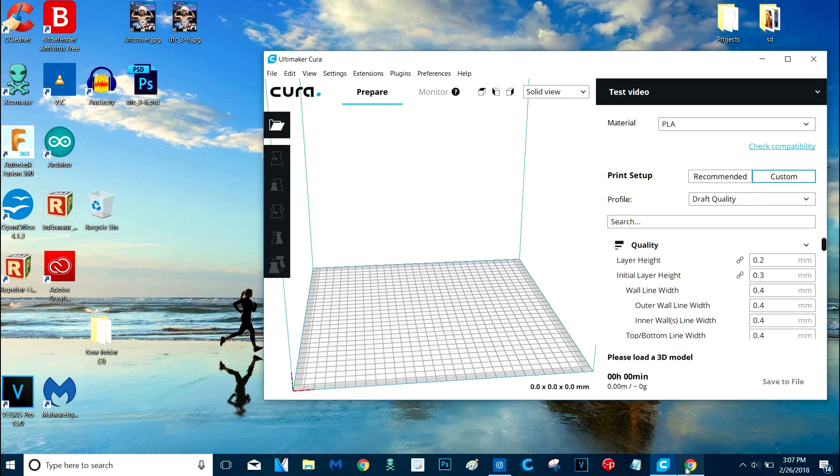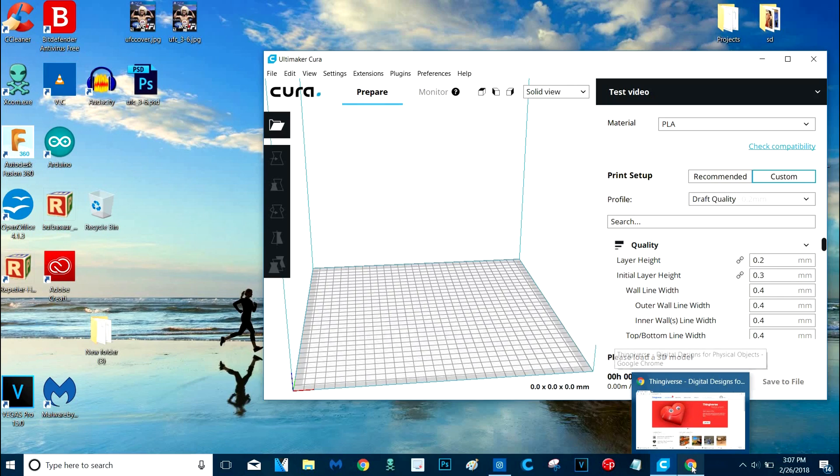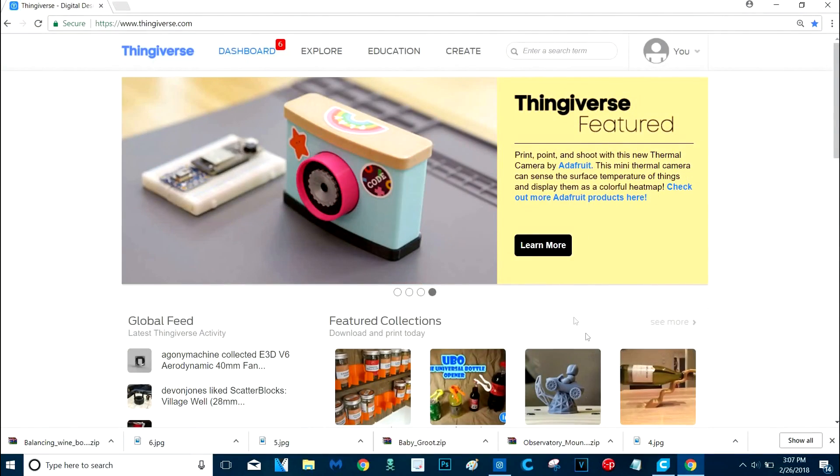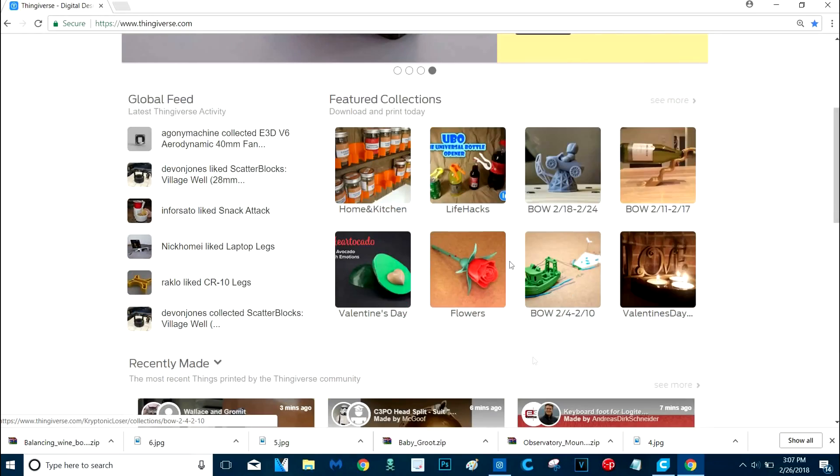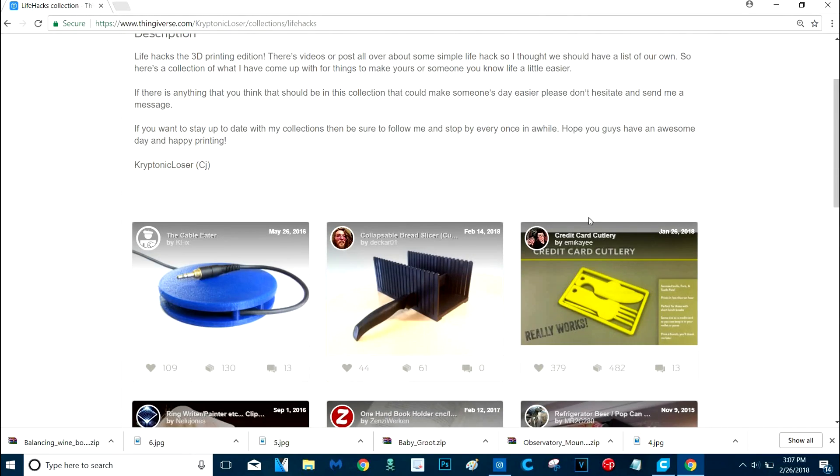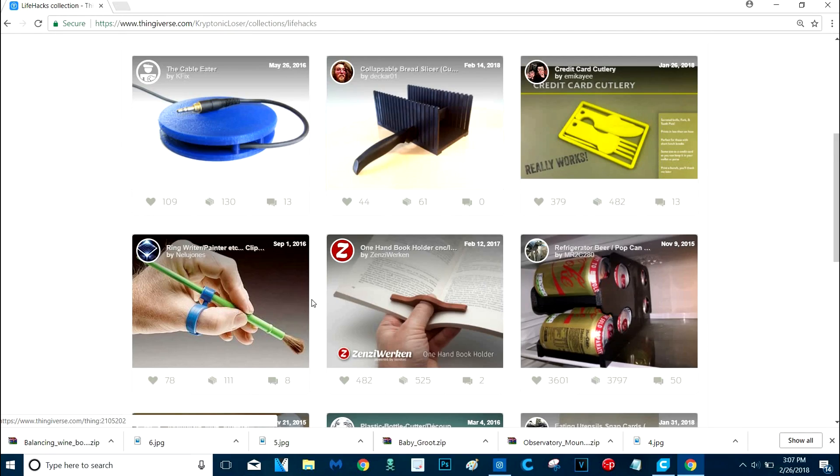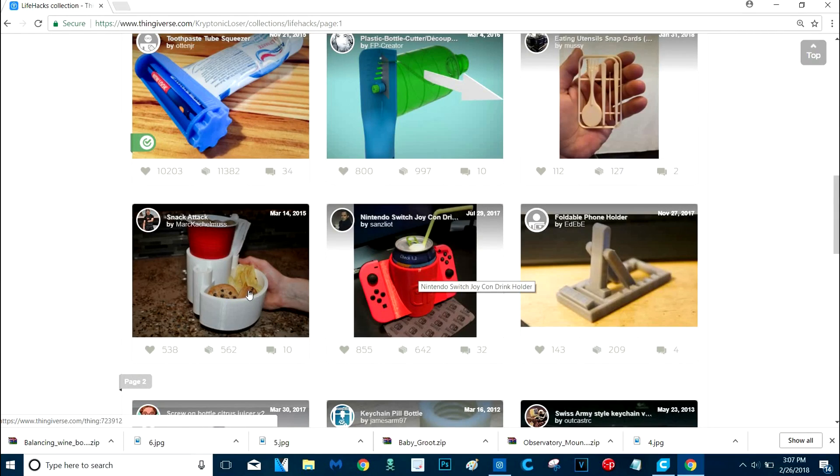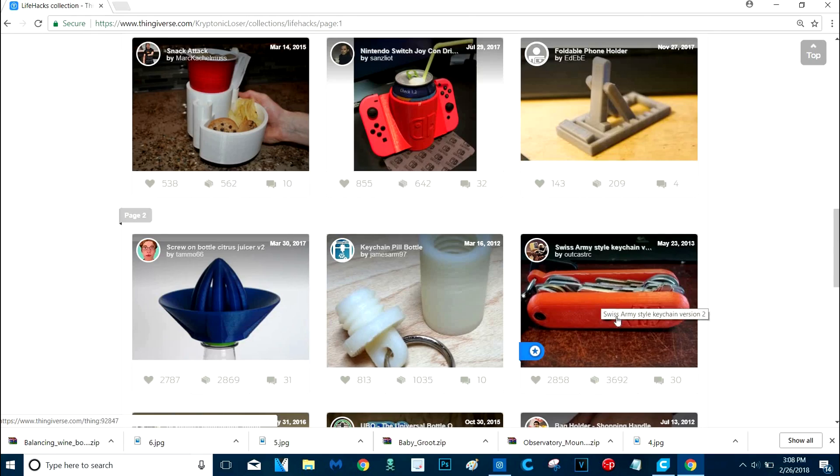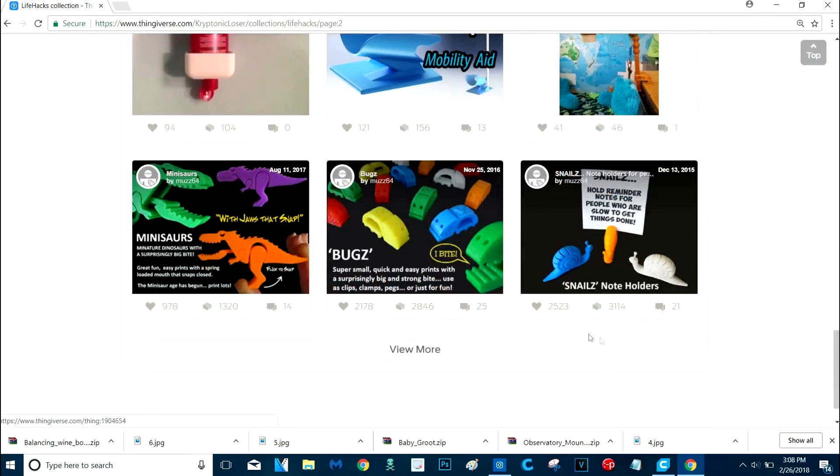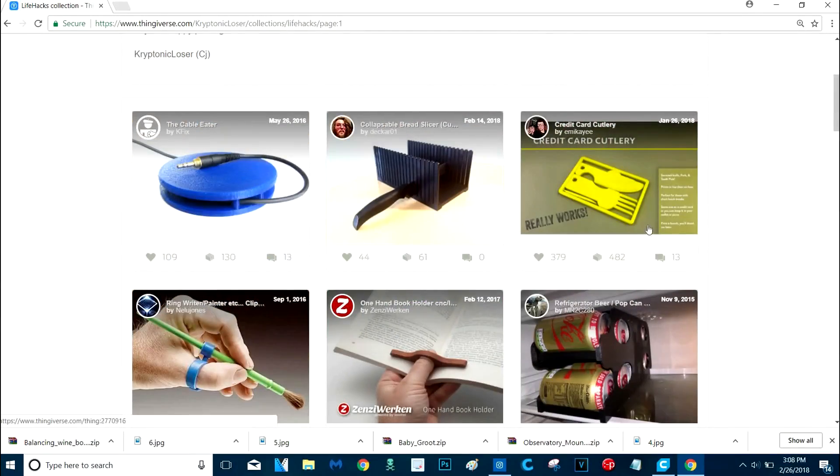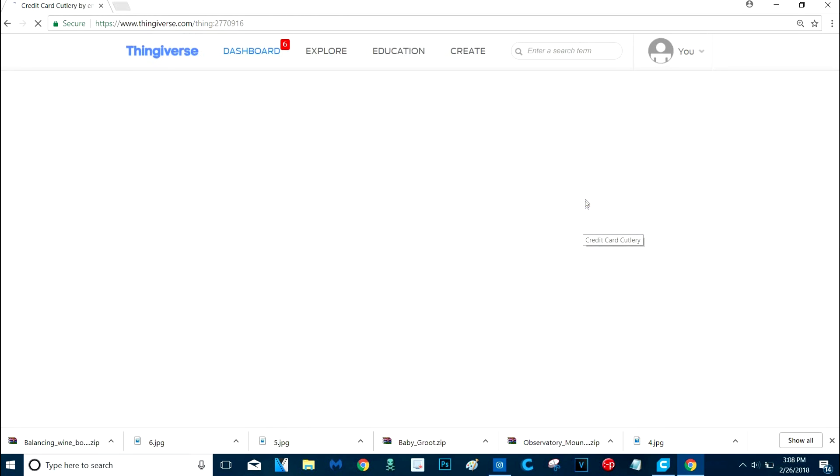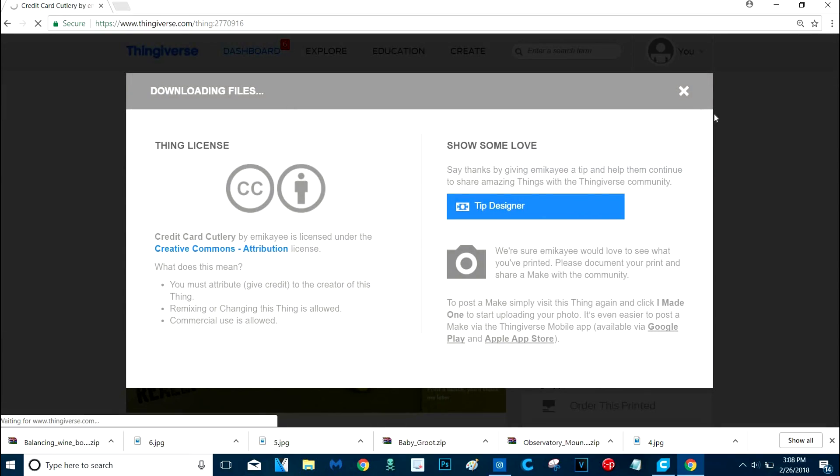So next, you're going to have to get your models. If you're really cool and smart and you designed your models yourself, then you already have the STL. But if you're just trying to get something, like here, we've got Life Hacks. That's always useful stuff. People say I never 3D print anything useful. Look at this. Credit card cutlery. Now that is useful. Look at all this stuff. This is some pretty cool stuff here. You have to print your own Swiss Army knife. This is pretty cool. So you get the idea. But what we're going to do is I'm going to print this. I think this looks really cool.